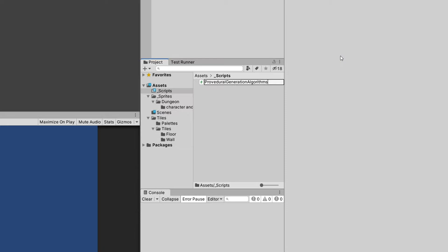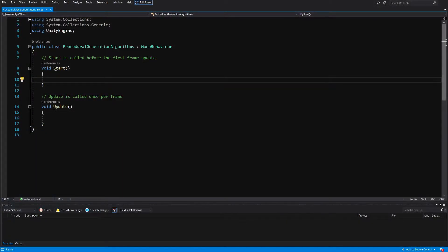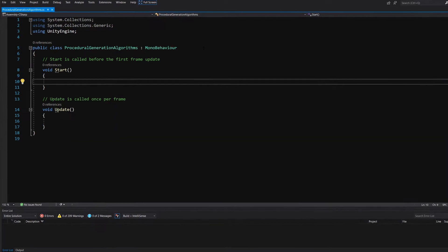Let's open this script up. For this tutorial I am using Visual Studio 2019 and I will be using some snippets and shortkeys, so to get the most out of this tutorial I recommend that you also use Visual Studio.